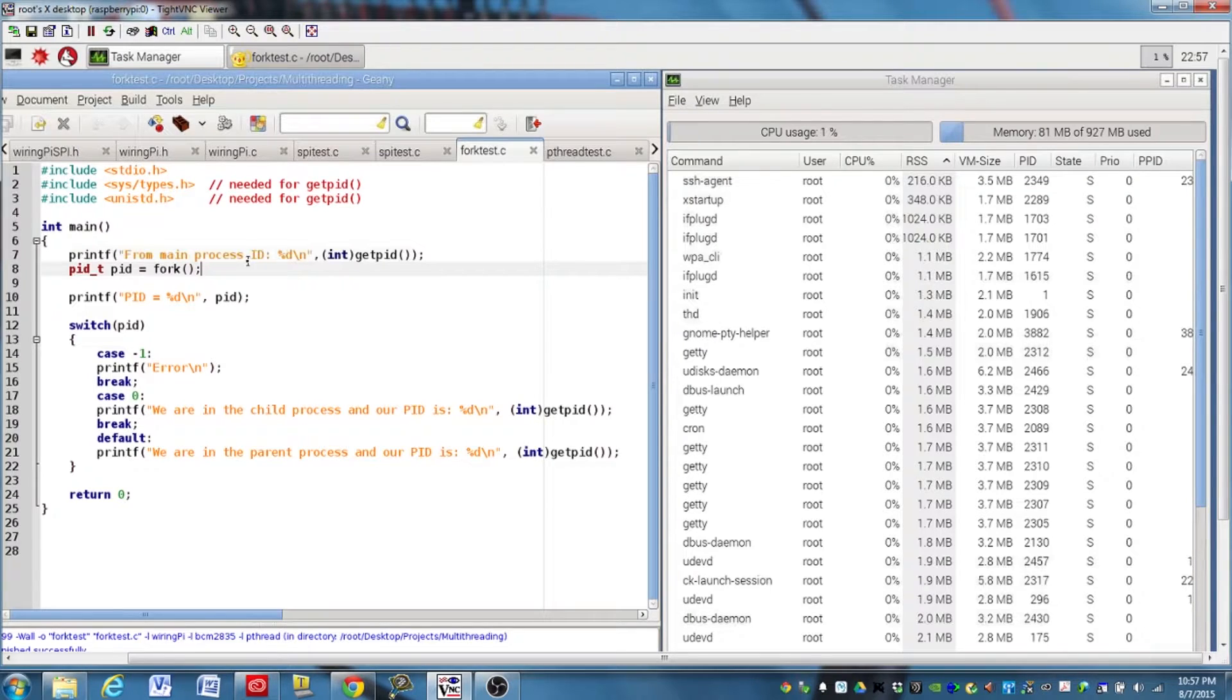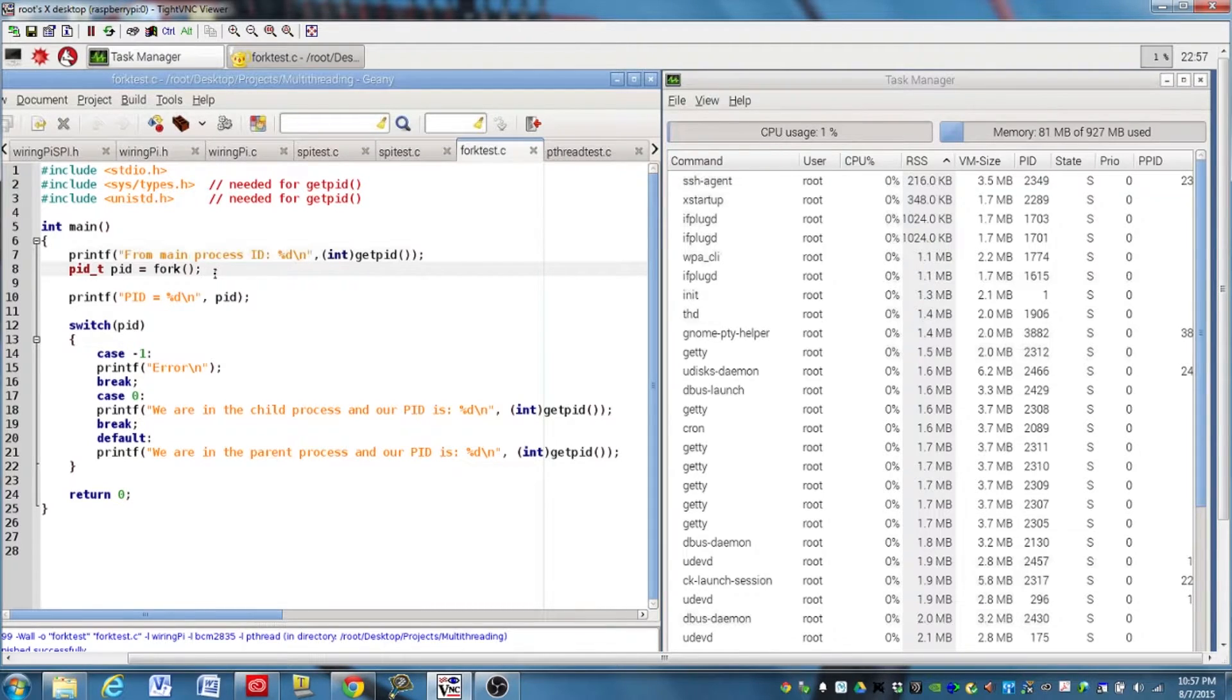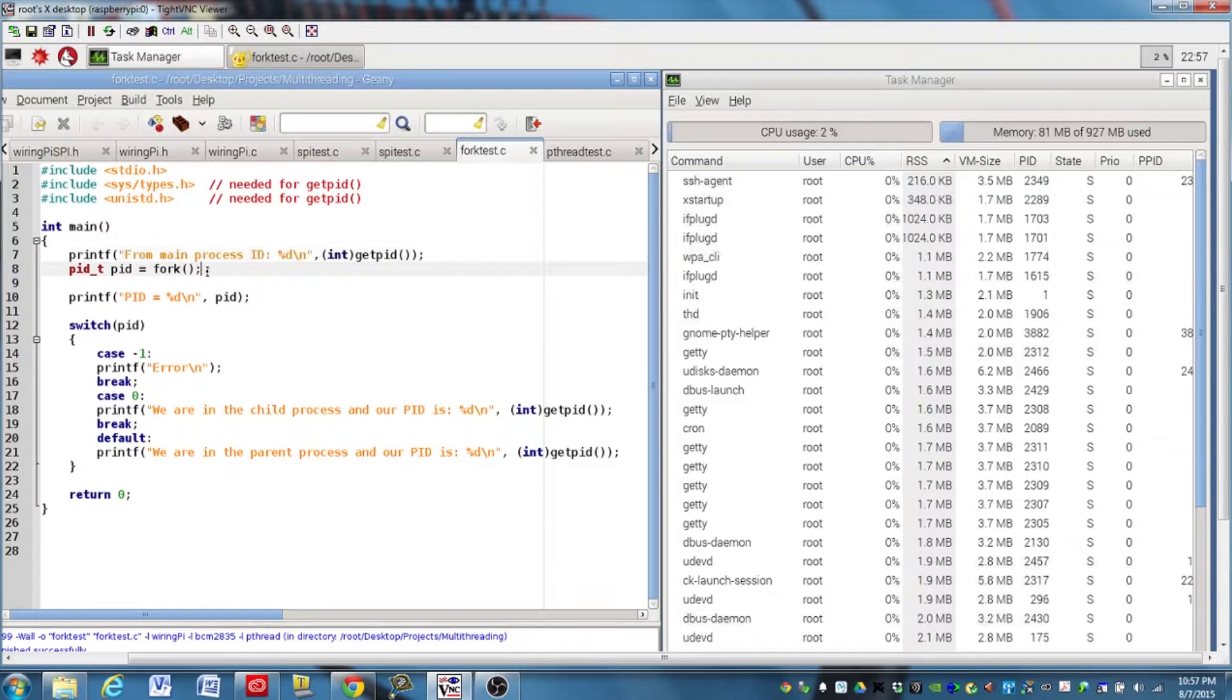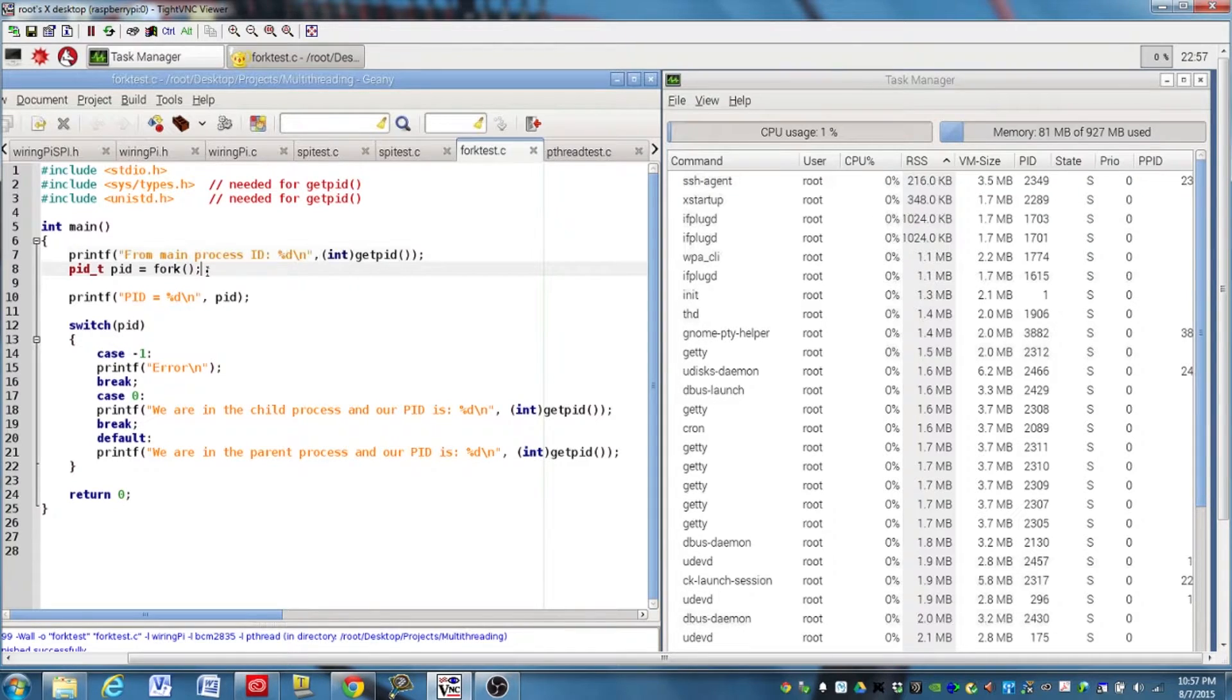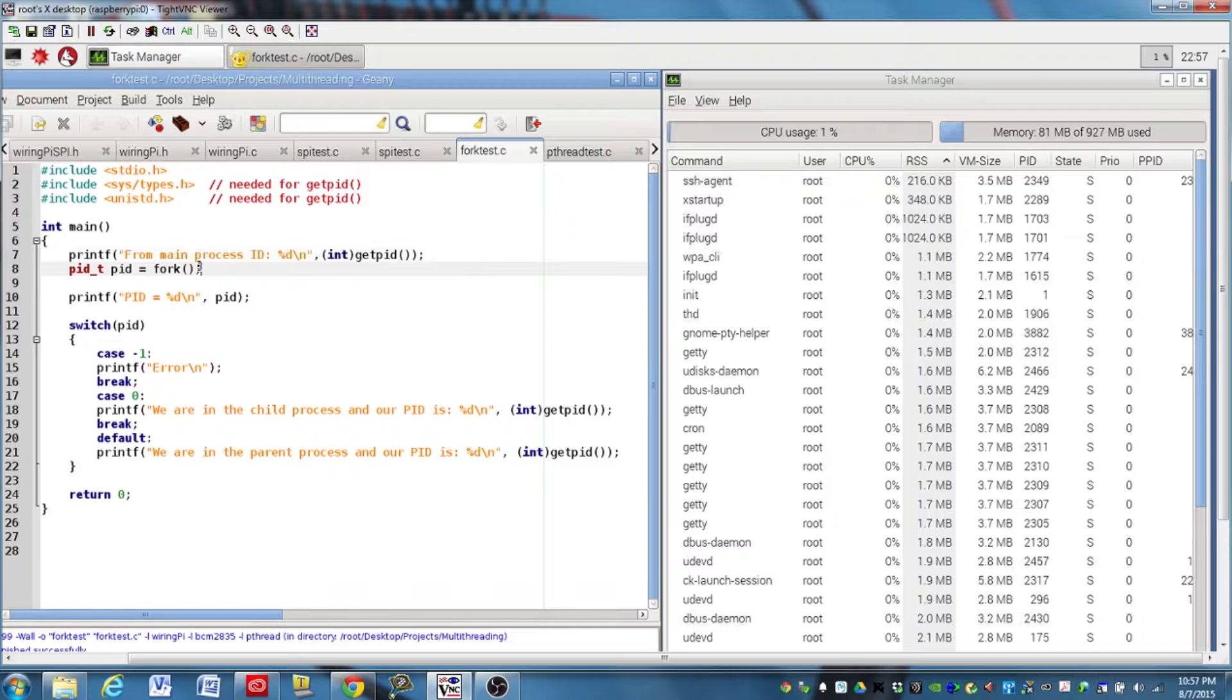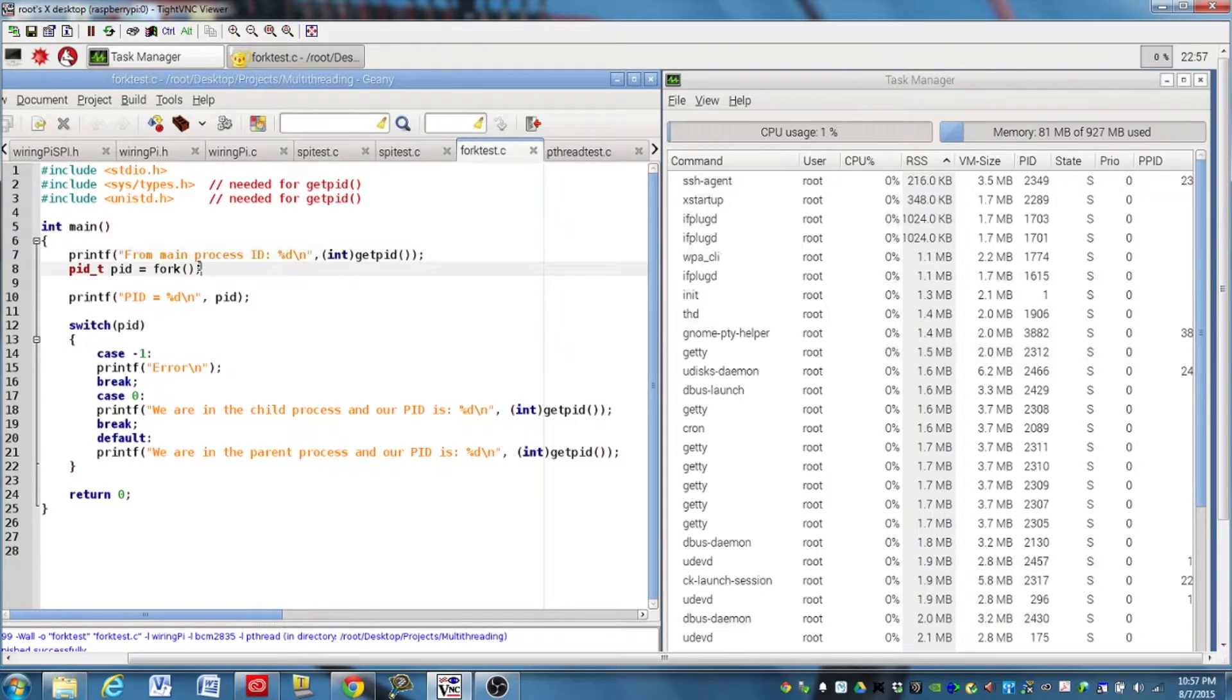And so it's not quite, but it's pretty close to a copy of the program running in a different spot in memory. The other thing it does is it returns a value. And the value it returns depends upon which process it's returning from. So if we are in the parent process, this fork function is going to return the process ID of the child that was just created. If we are in the child process, the fork function is going to return a zero. And so that's how we'll be able to identify later whether we are in the child or we're in the parent.